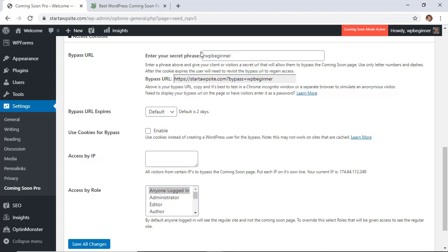So we're going to enter a secret phrase that's basically your password. Enter whatever is convenient for you that only you and the people who have the password will know.